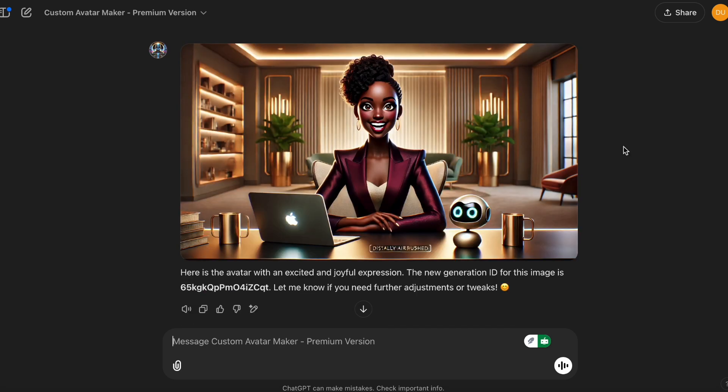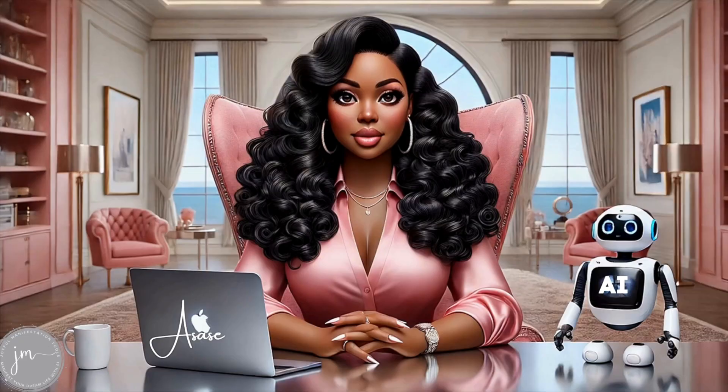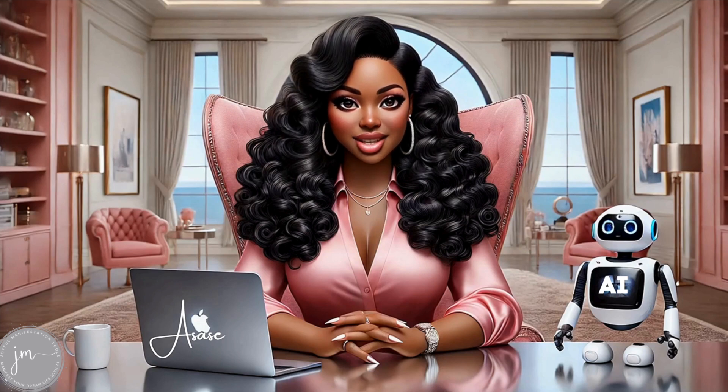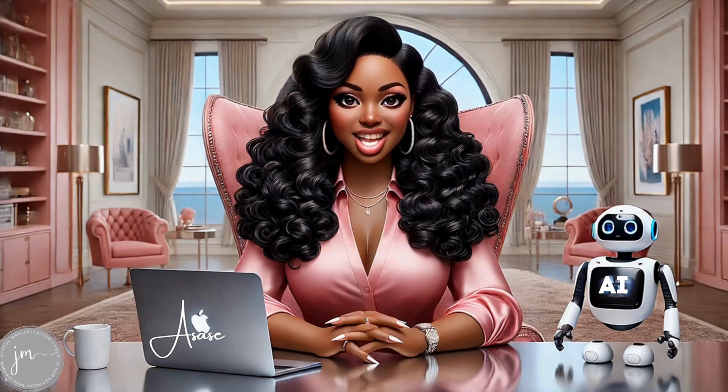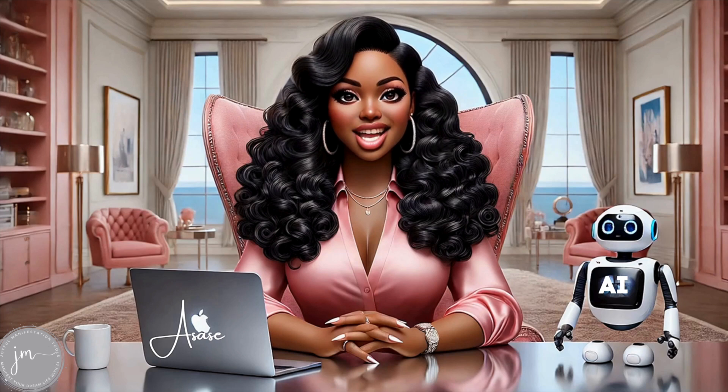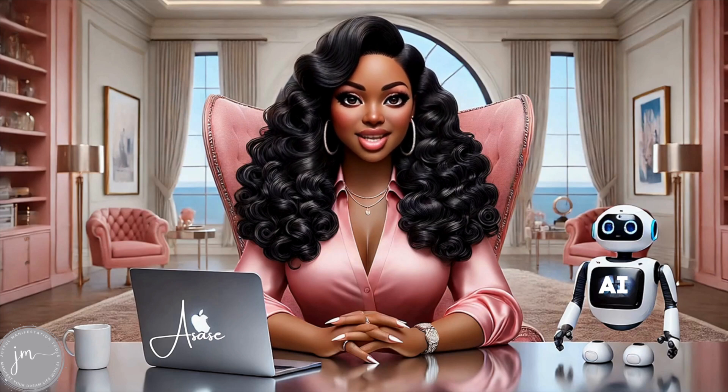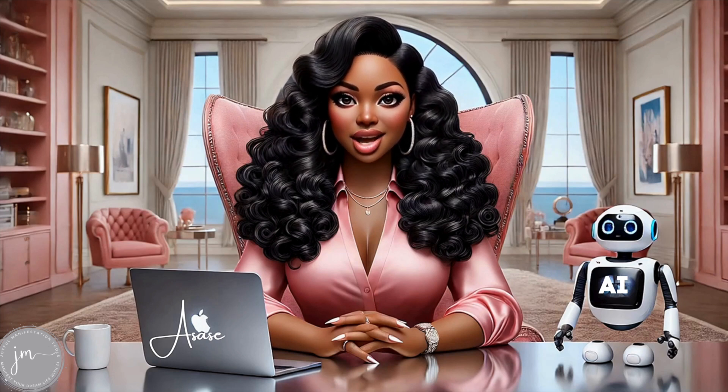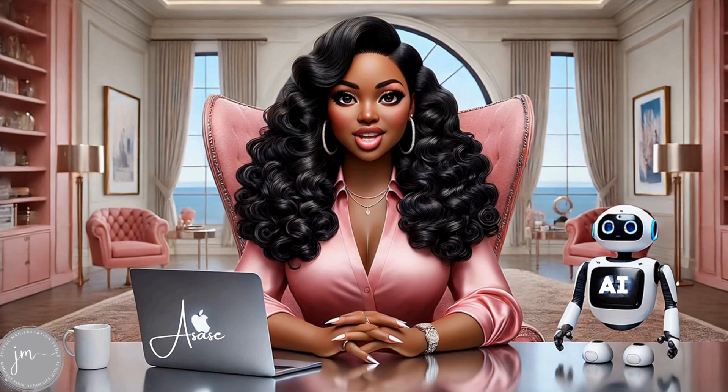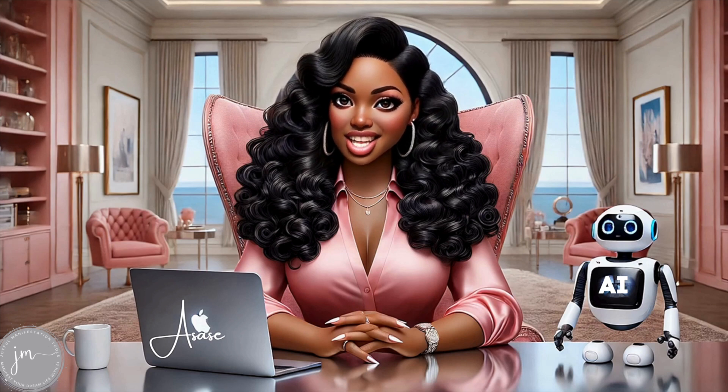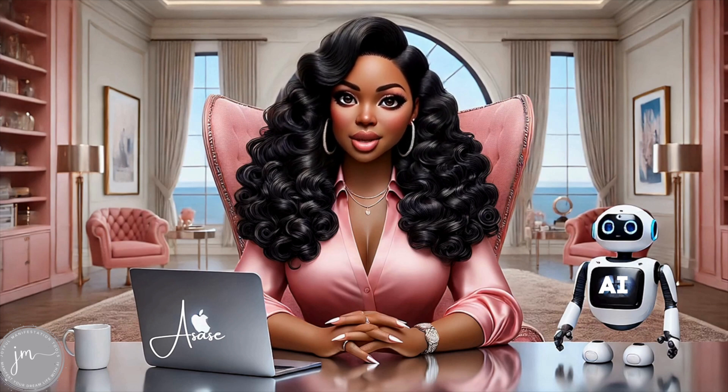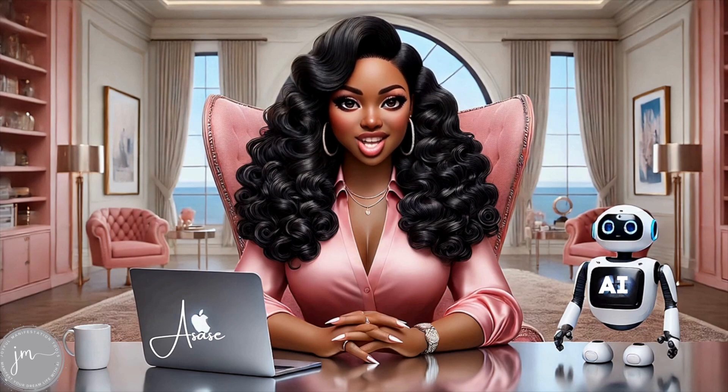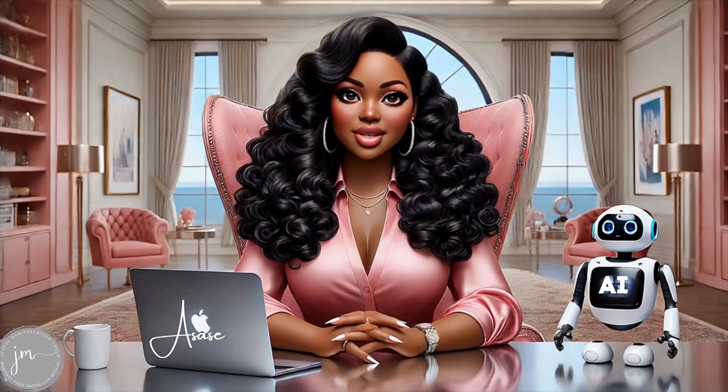So I hope you all enjoyed this demo. Thanks for watching. Don't forget to download today's avatars using the link in the description. And if you're ready to take your creativity to the next level, join my AI workflow collective to learn how to build tools like this. Like subscribe and tell me in the comments how you'd use these avatars for your brand. See you in the next video.